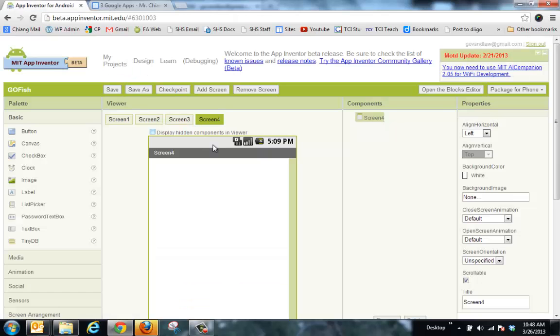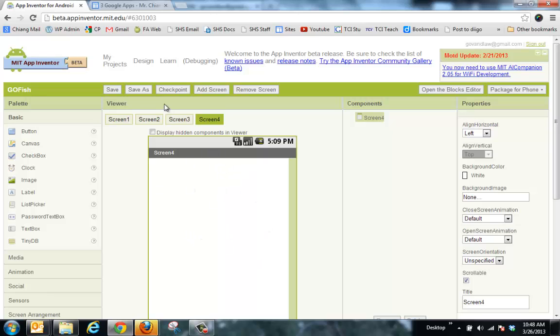So let's do the class example. So when I log into beta.appinventor.mit.edu, if you don't have a blank screen here, you can click add a screen, or up here you can add a screen to have a blank screen. Or I can create a new project. These are all still practice. When you do yours for your real project, you can clear all this out.